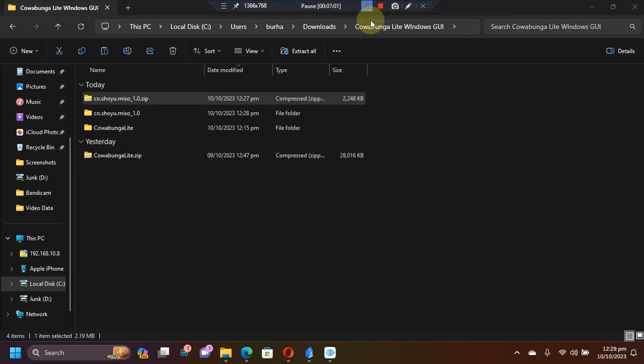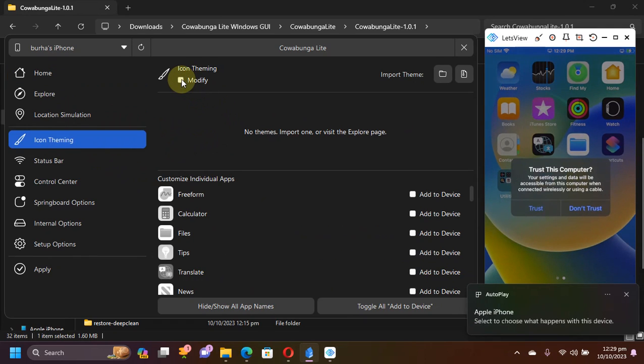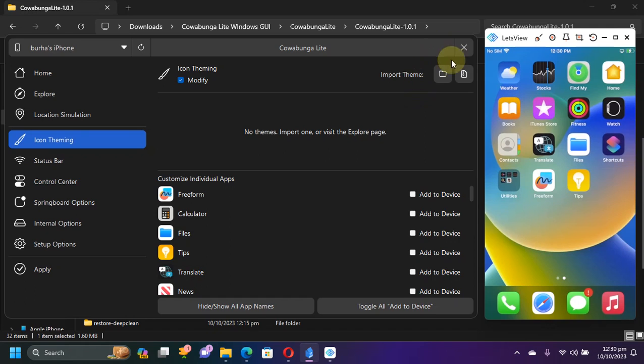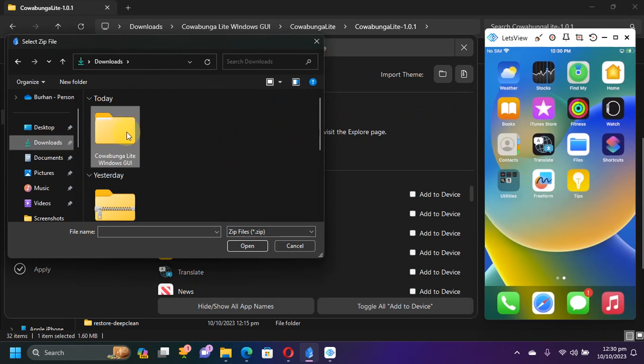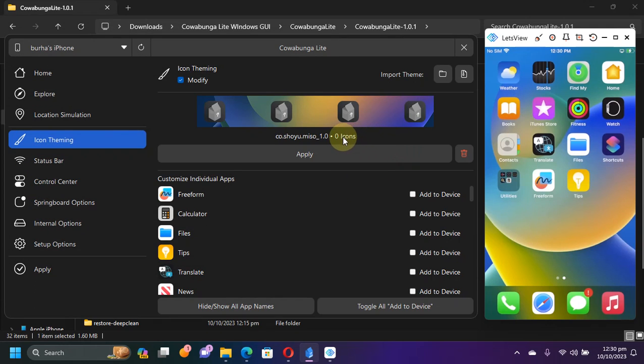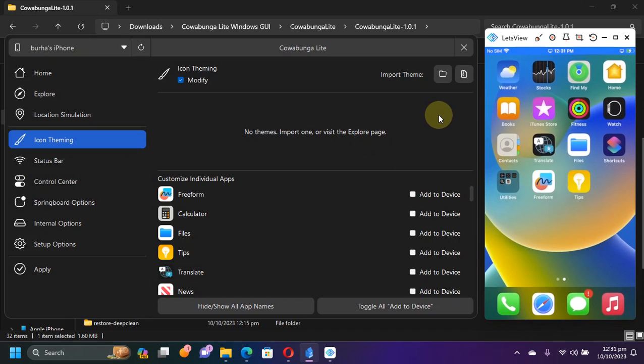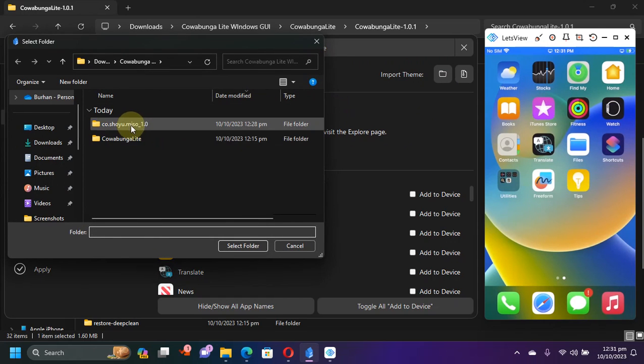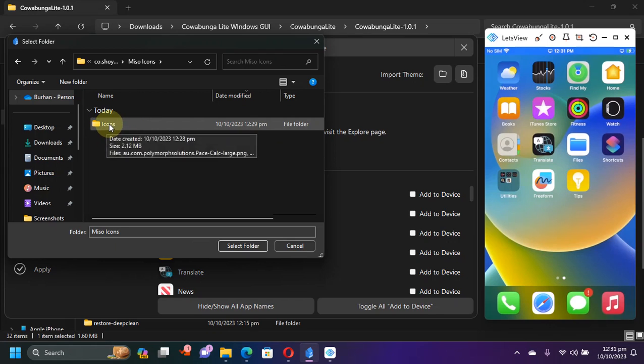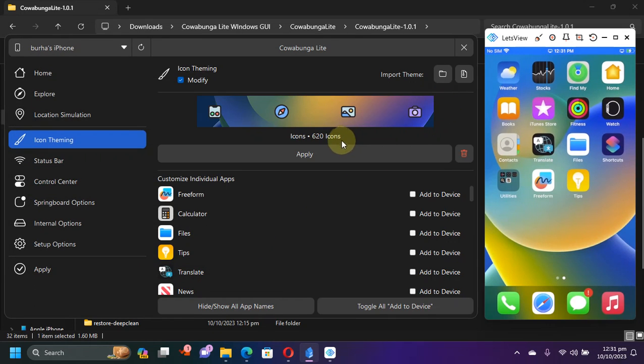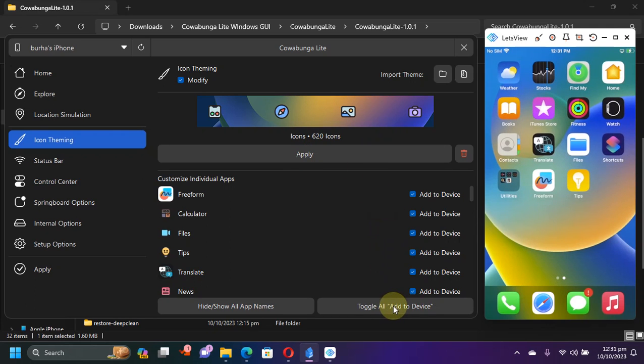All right, so now we are good to go. Get back to Cowabunga Lite Windows GUI and then go to icon theming and then simply enable modify. Now as told earlier, you have options. You can import it via folder or a zip file. The zip option did not work out for me. You can see if I select zip and open, I see zero icons, so I will delete it. So for this we will go with the folder approach that we have extracted in previous step. Open it and then get to the folder, open it, open it again, open it again until you reach the root of the folder. Then select folder. You can see we have got the icons. We have 620 icons in this theme. We will simply hit apply and then add to device.